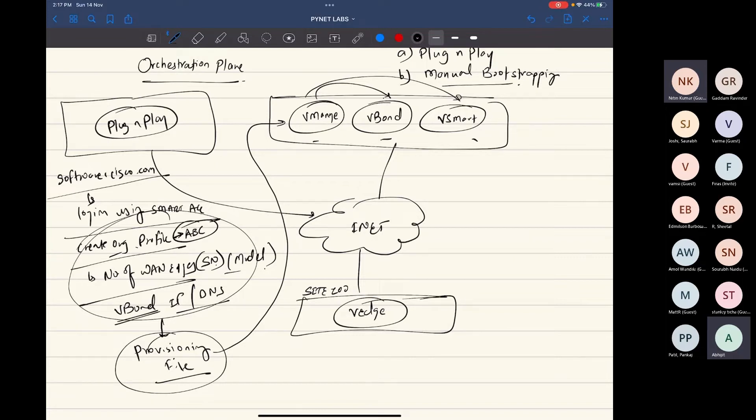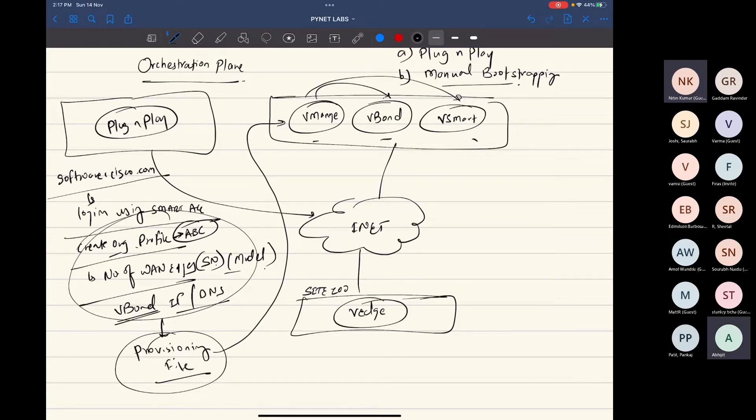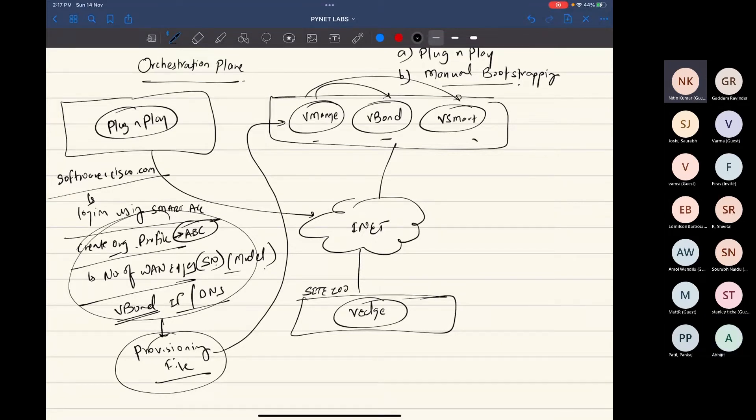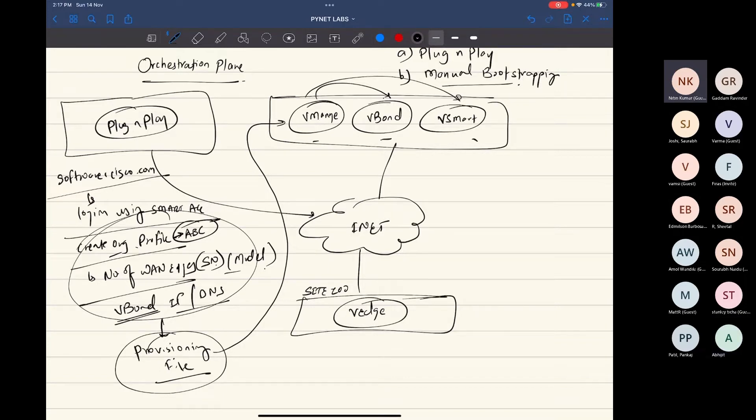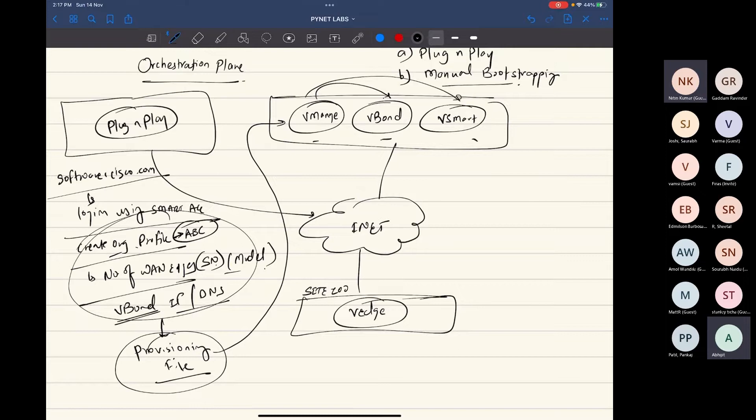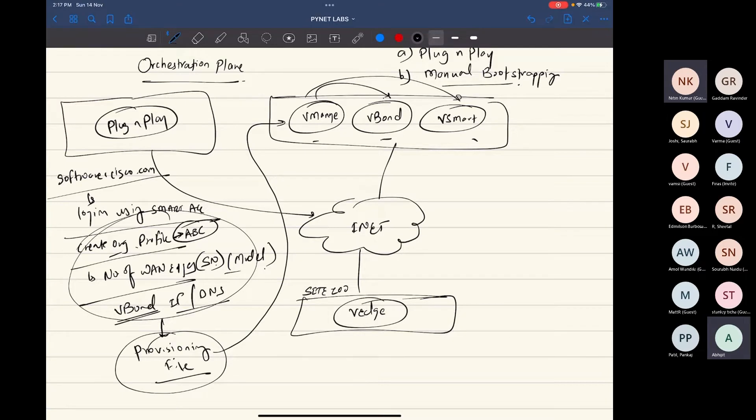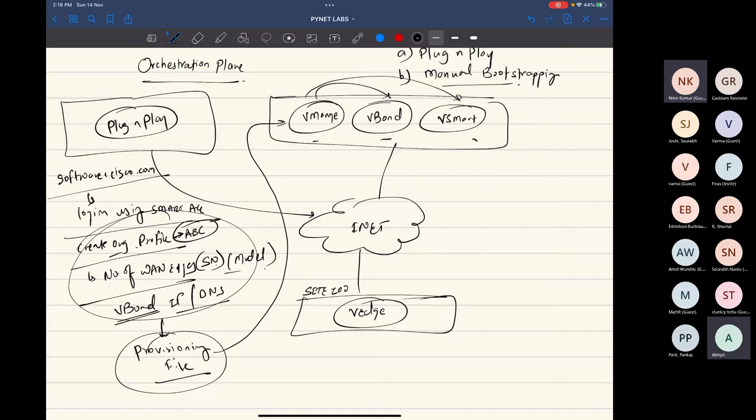There could be DTLS tunnels between Vmanage, V-Bond and Vsmart. So suppose we have a profile and today I want to add one device, and after some days I want to add another device, I need to follow the same process, right? You can log in into your VManage. How does that smart account connect with the VManage?